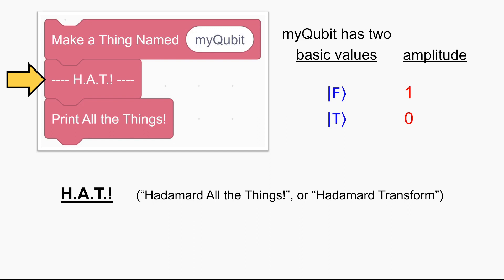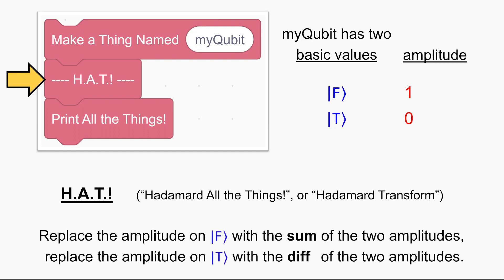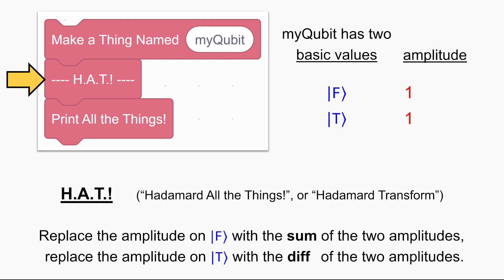The real name of hat is Hadamard transform — you can also think of it as standing for 'Hadamard all the things,' because what it really does is apply the Hadamard operation to each qubit. We only have one qubit here, so we're just applying Hadamard to my qubit. What does it do? It affects the amplitudes: the amplitude on false changes to the sum of the two amplitudes, and the amplitude on true changes to the difference. Currently the amplitudes are one and zero. Their sum is one, so that's the new amplitude on false. Their difference is also one, so that's the new amplitude on true. After the hat instruction, there's amplitude one on false and amplitude one on true.